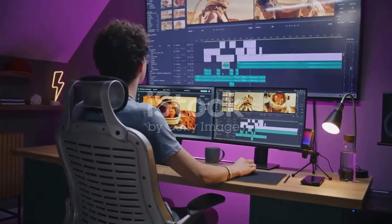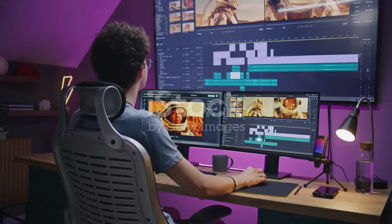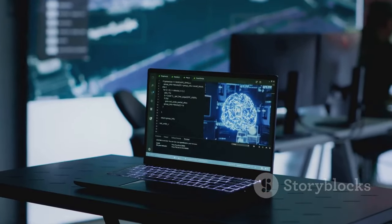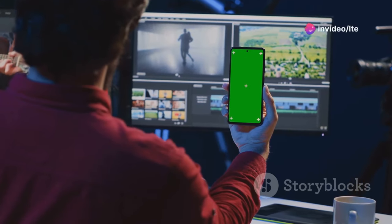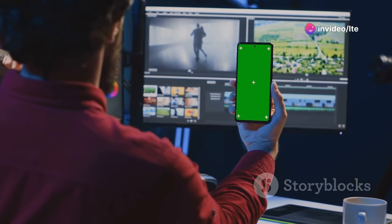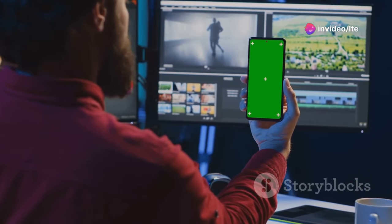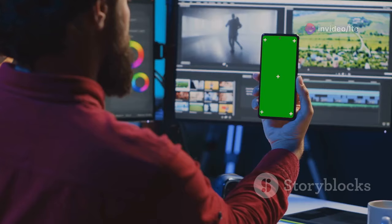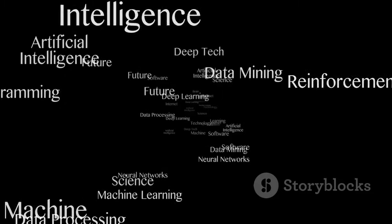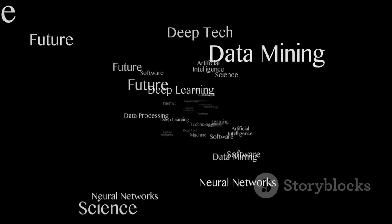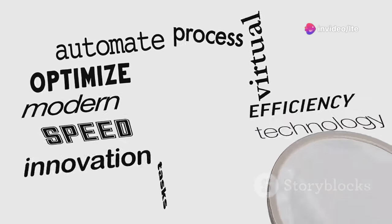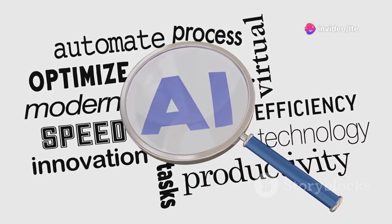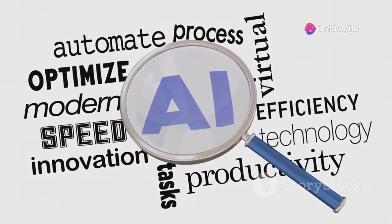If you're all about that fast-paced, engaging content, Pictory is your new best friend. This tool takes your long-form videos and uses AI to create short shareable clips, perfect for platforms like YouTube Shorts or Instagram Reels. And the best part? It automatically adds captions so you don't have to lift a finger. Pictory can even pull out the most impactful scenes from your videos, making sure your viewers are hooked from the first frame.